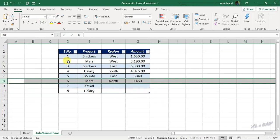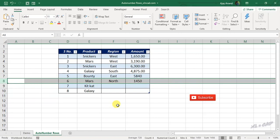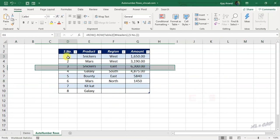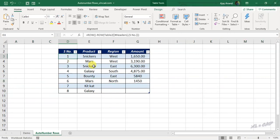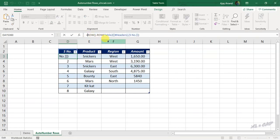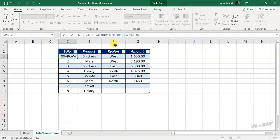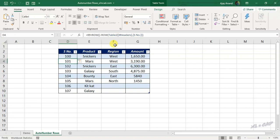Now if you want these serial numbers to start from a particular number, maybe the number 100, select the first cell. In the formula bar, before ROW function, type in the number 99, that is the number just before the serial number which you want to start from. Add plus sign and press the Enter key. The serial numbers started from the number 100.